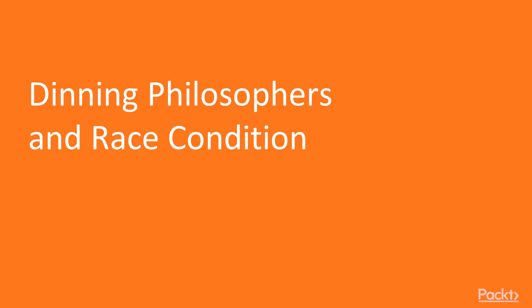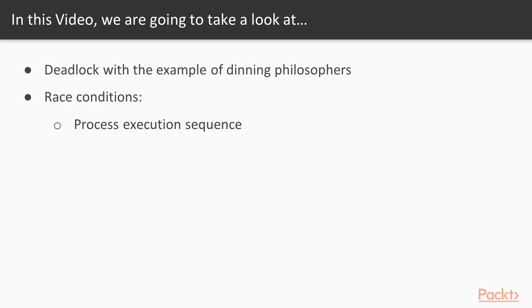Let us begin with the first video of this section that deals with deadlock and race conditions. In this video, we'll take a look at the concept of deadlock with the example of dining philosophers. Then we will learn about race conditions, also explaining process execution sequence.